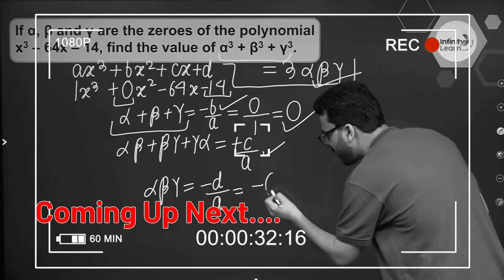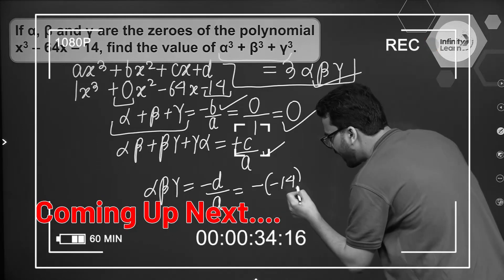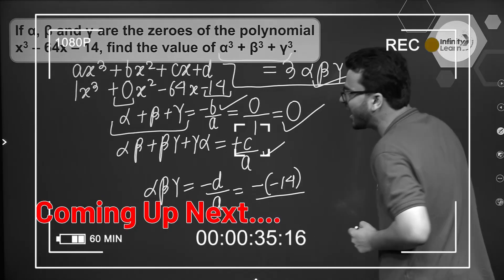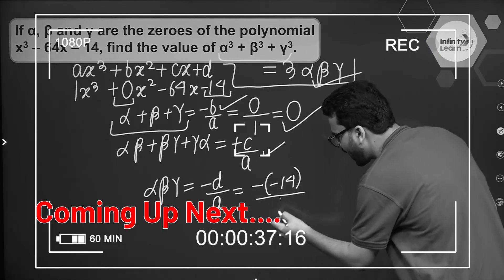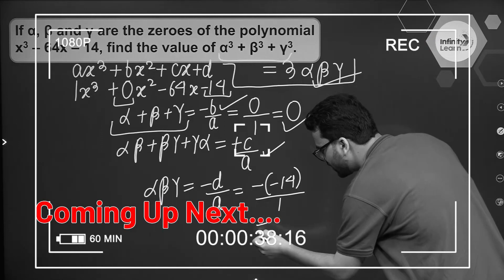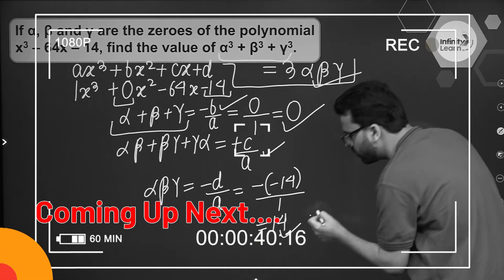That will be minus of minus 14, and a over here is 1, so therefore this is equal to 14.